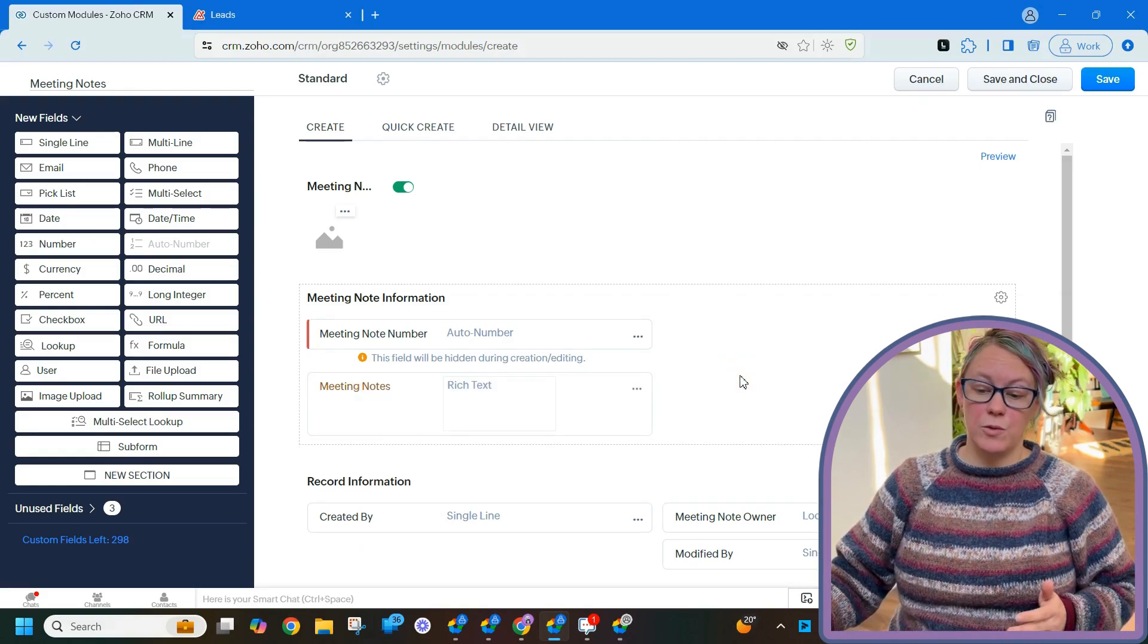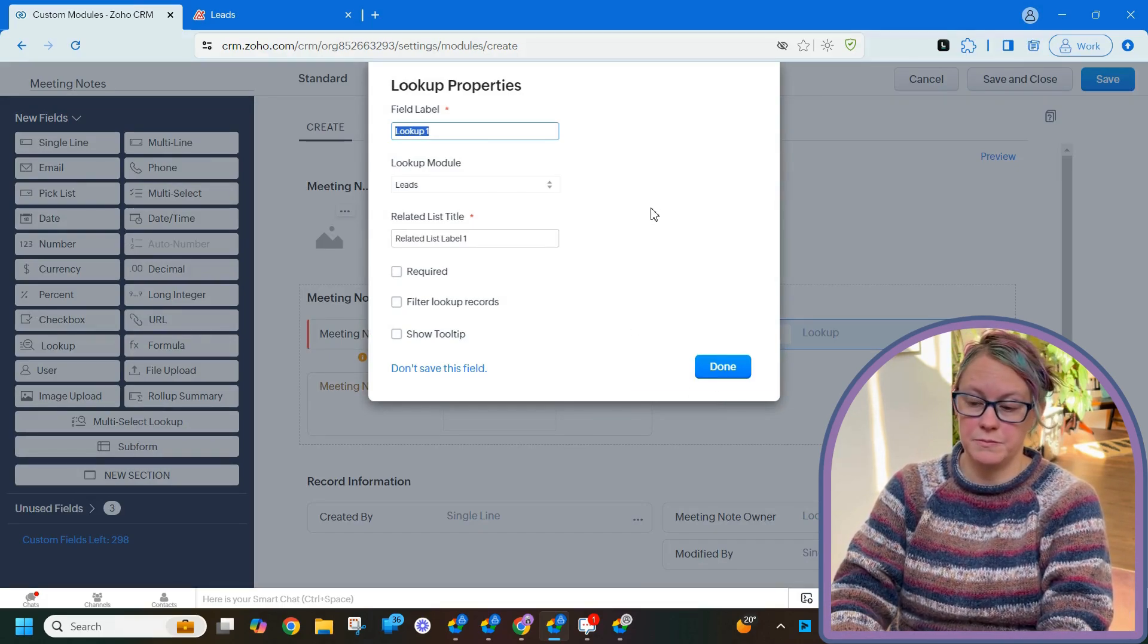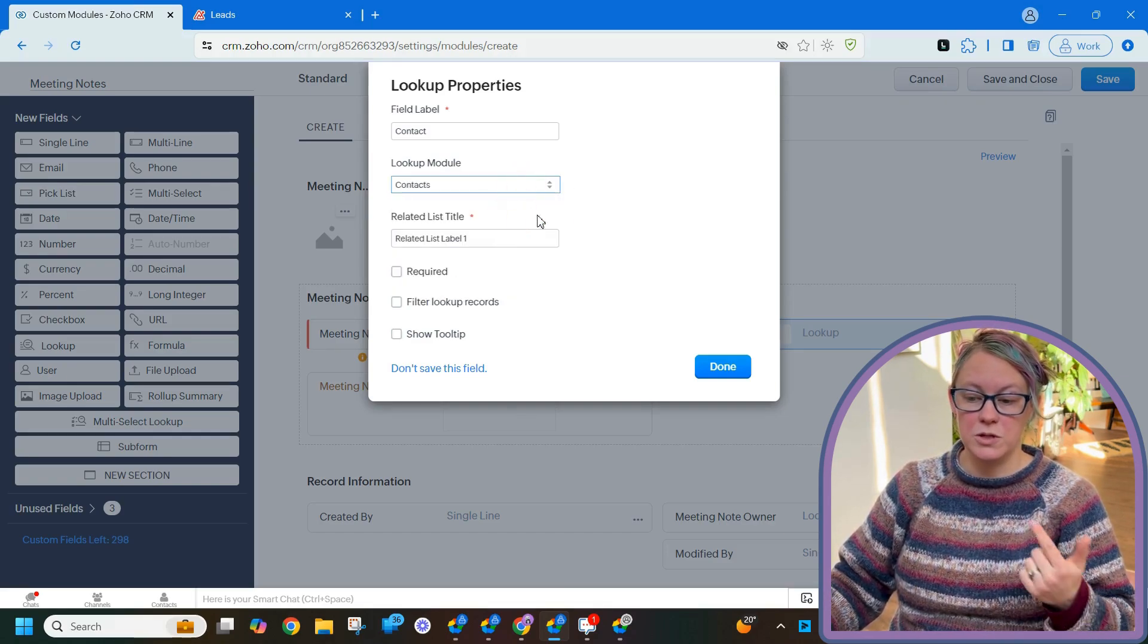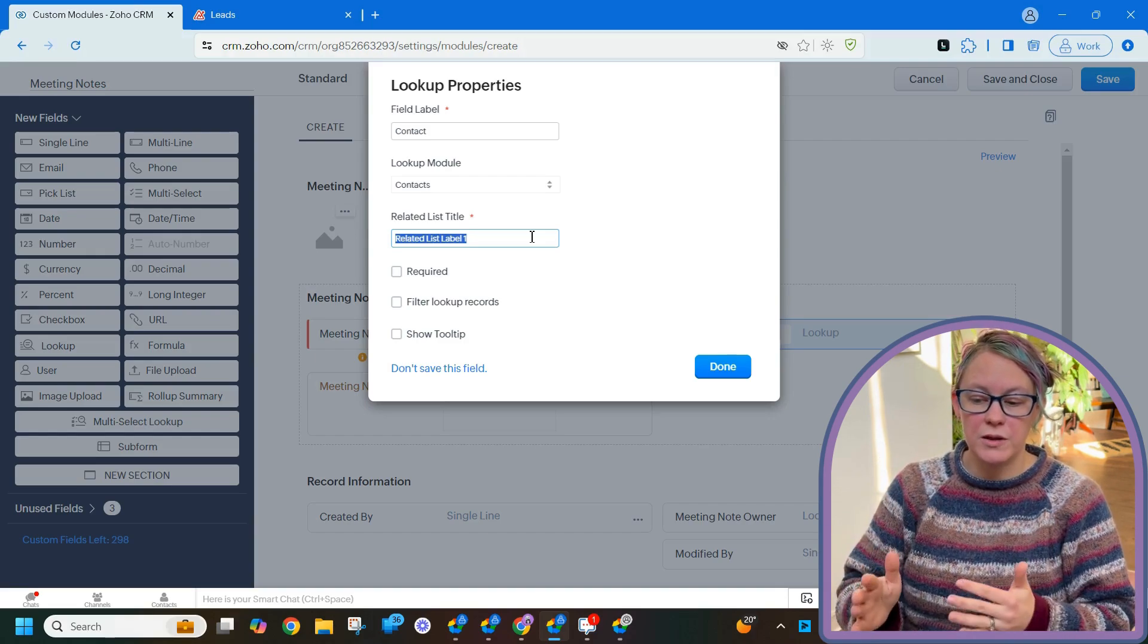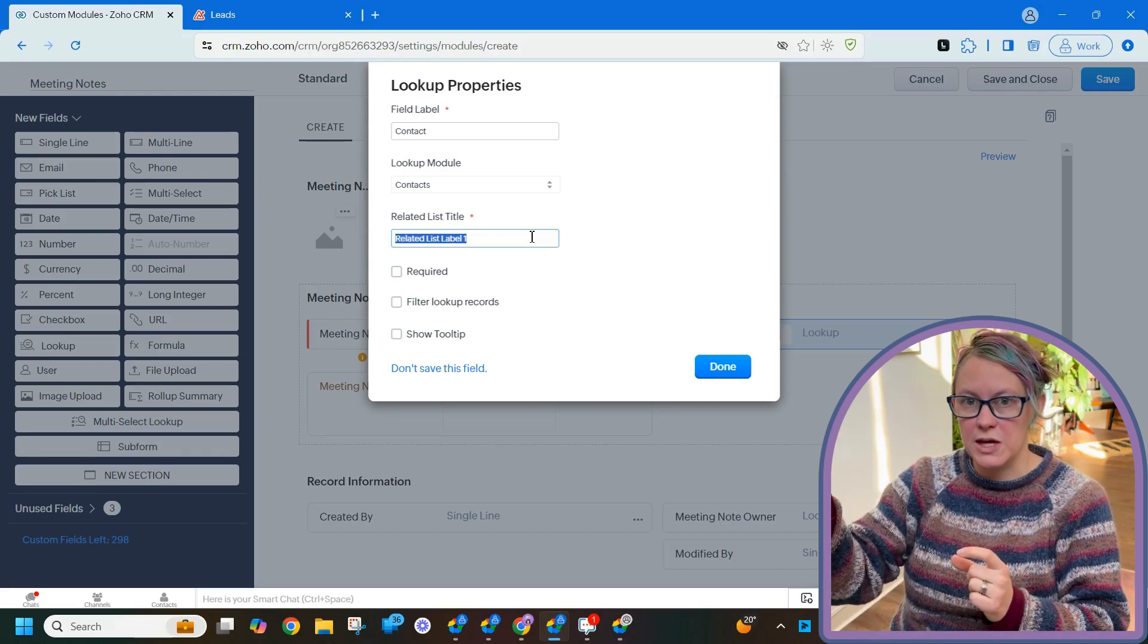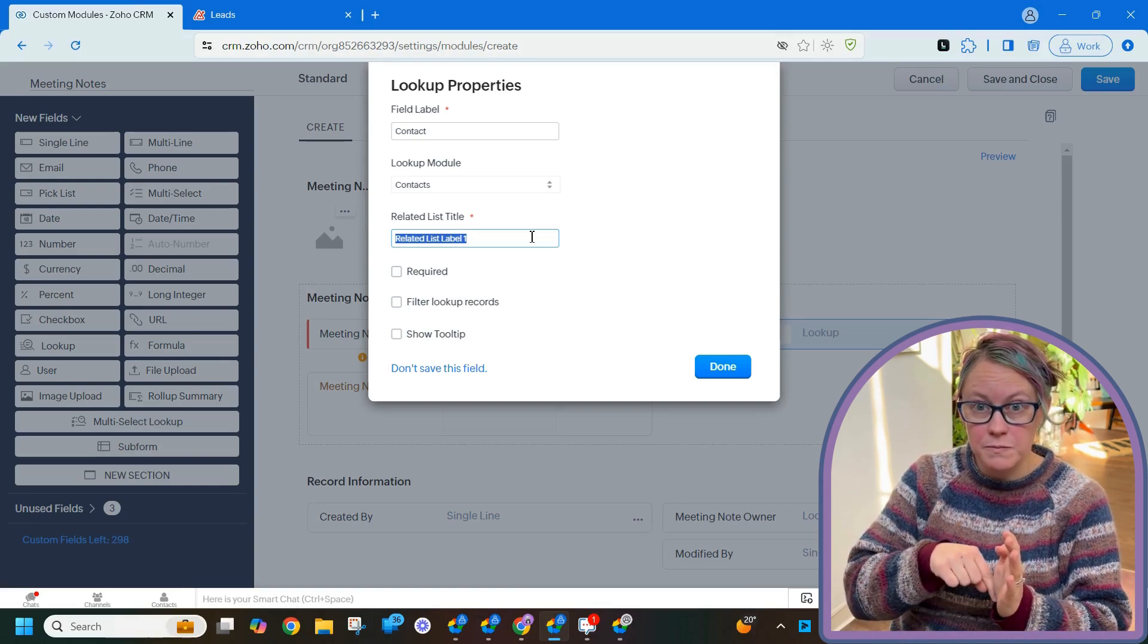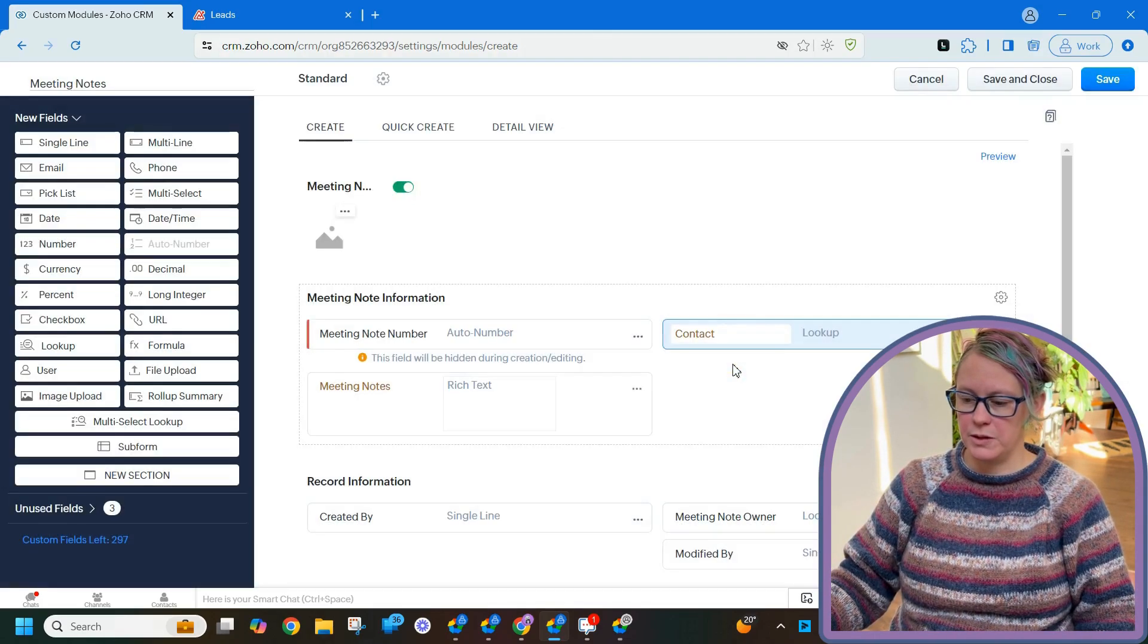Alright, the last thing that we want to do is we're going to put a lookup field in here. So we're going to snag this lookup field from the side and we're going to call this the contact. So when we create these meeting notes, we're just going to associate them to a specific contact, whoever it is that we had the meeting with. We're going to look up to the contacts module, and this is the confusing bit that gets everybody when they create these lookup modules: the related list title. Where this list is going to show up is on the contact record. So here in the meeting note record, you're going to see a field labeled contact in which you're going to be able to associate to whatever contact that you just had a meeting with. On the contact, there's going to be a related list that will show all of these records. The name of that is what you're going to put in right here. So we're going to call this meeting notes. Alright, perfect. Go ahead and click done.